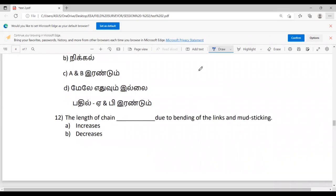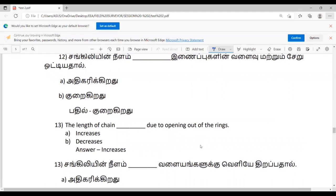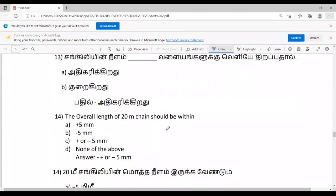Twelfth question: The length of the chain changes due to bending of links and mud sticking. The links increase chain length due to opening of the rings. Thirteenth question: The overall length of a 20-meter chain should be within plus 5mm and minus 5mm as the error correction tolerance.